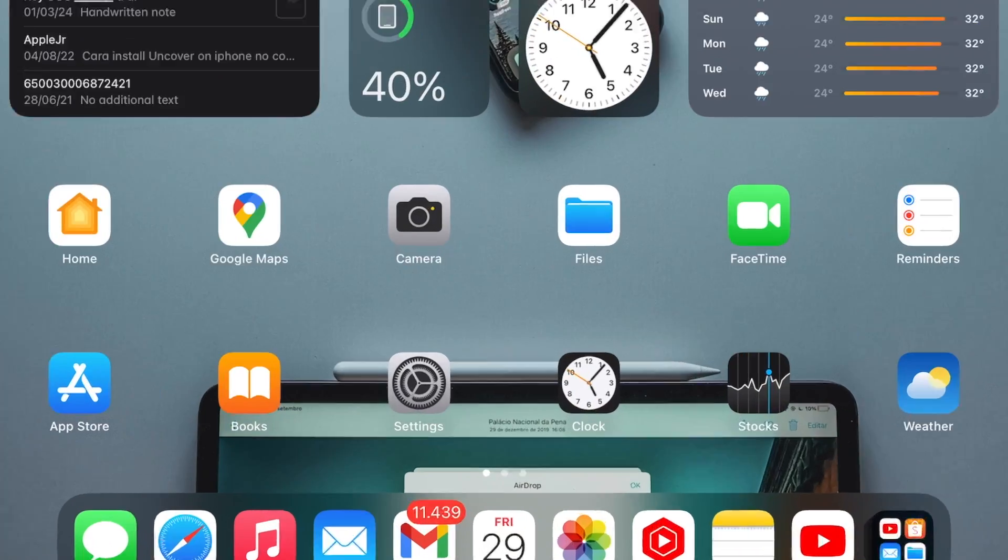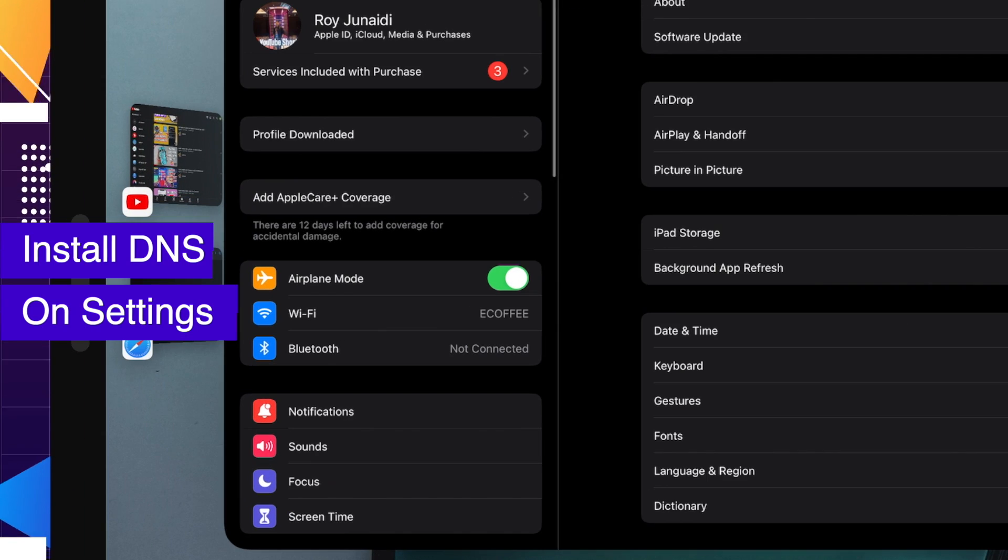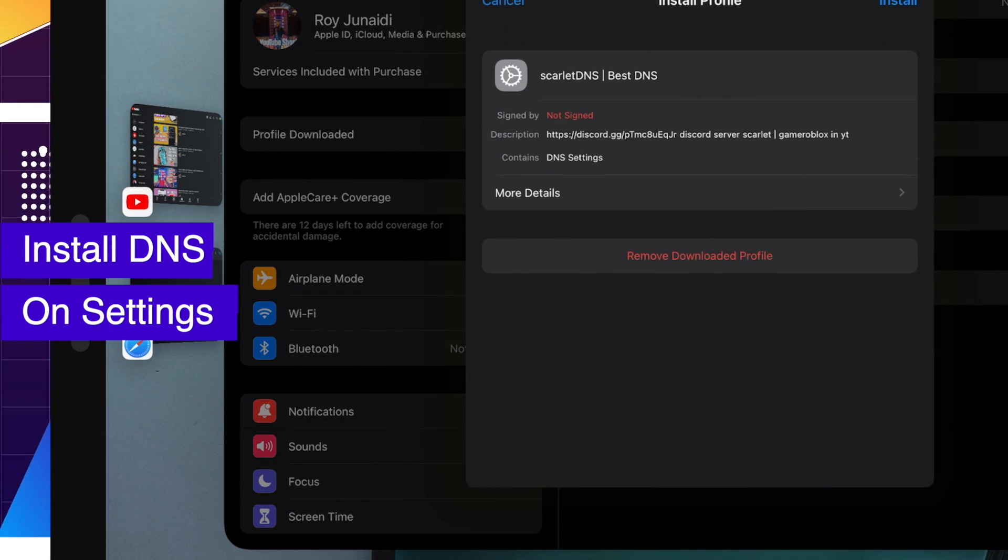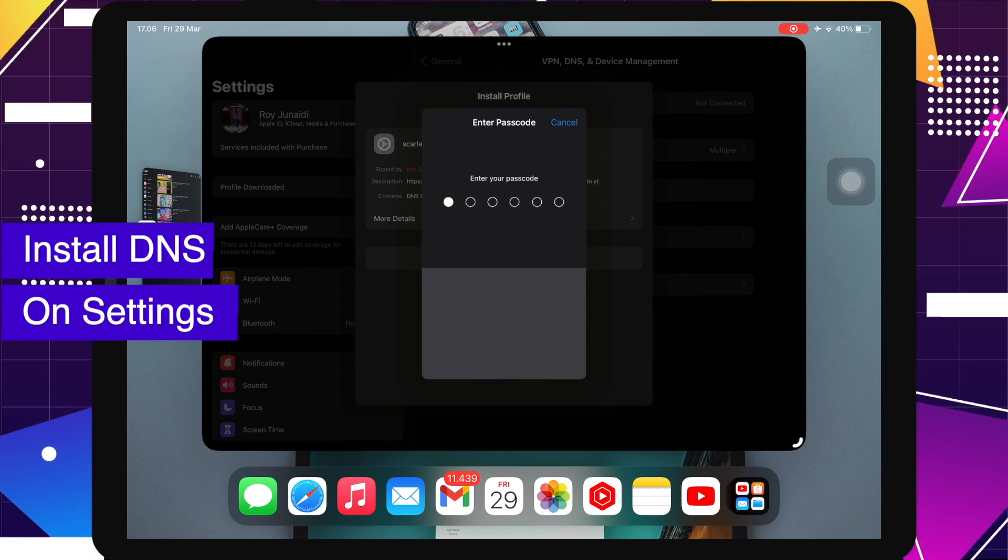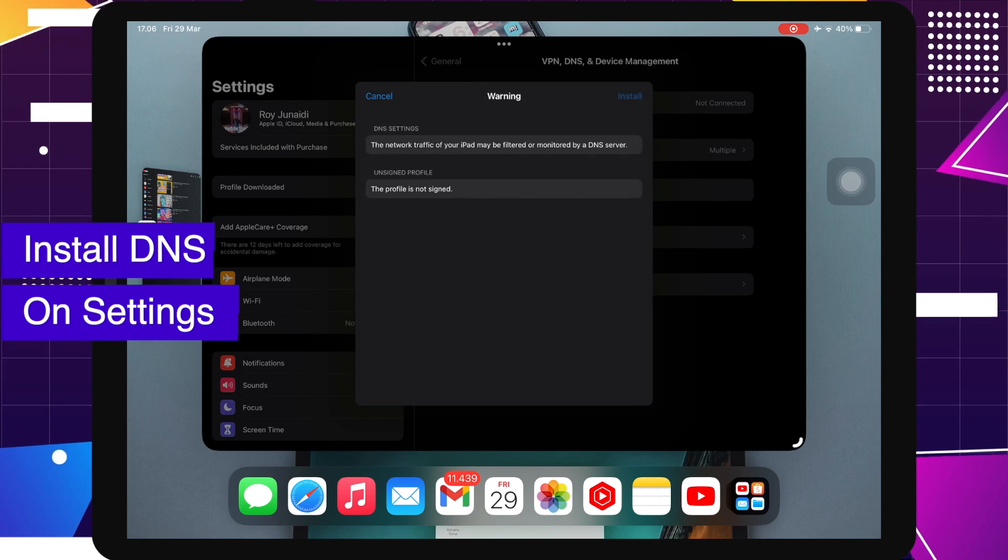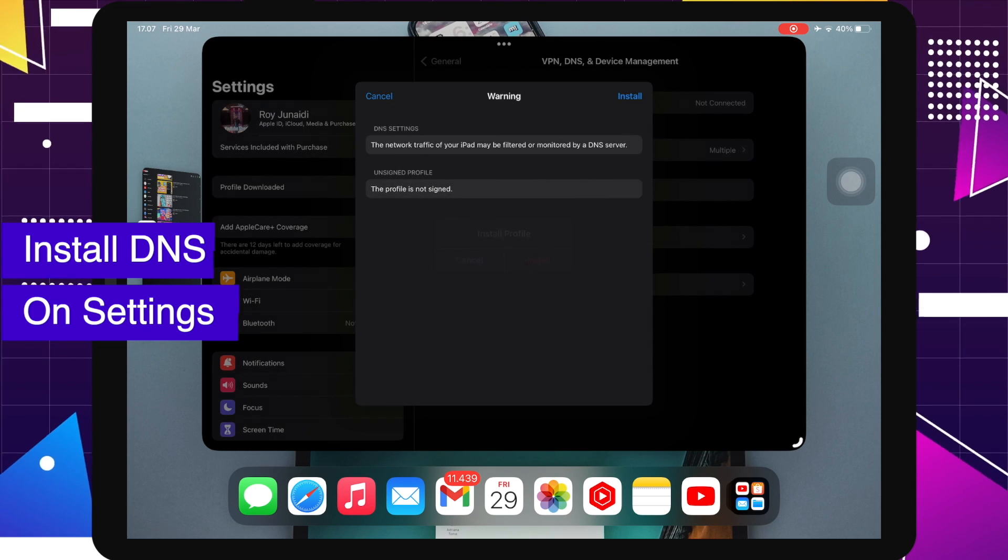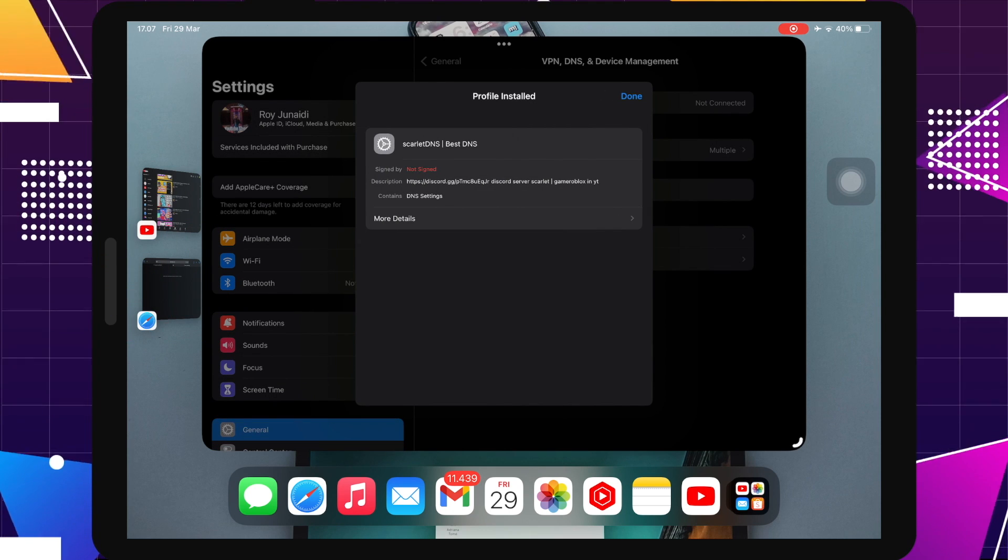Then go to your settings menu to install your profile download. Click install on profile download setting, then input your passcode. Make sure the profile download has successfully installed.